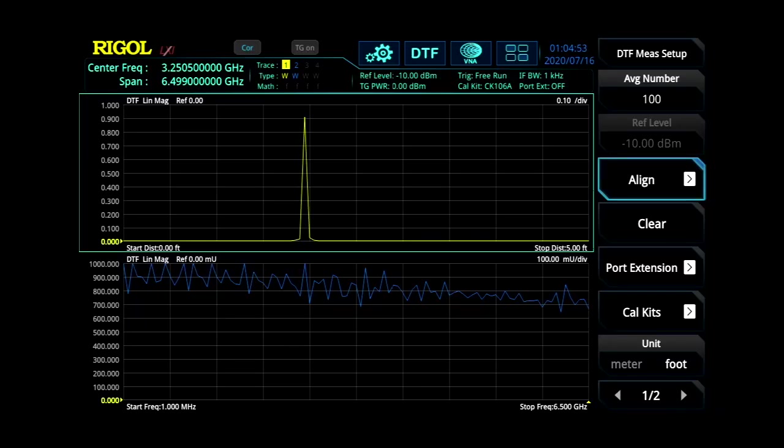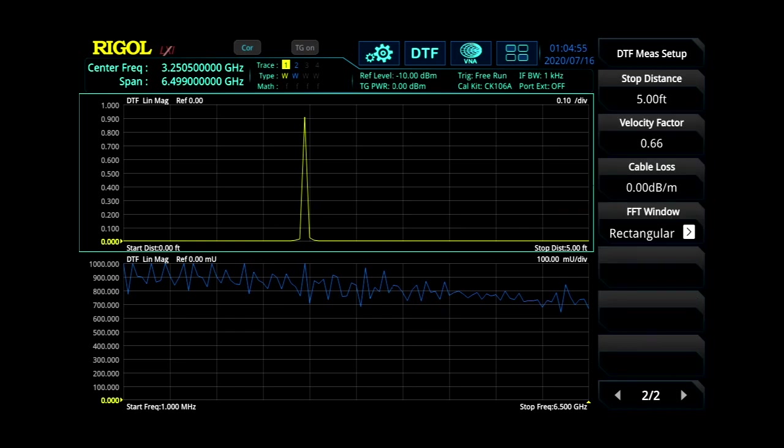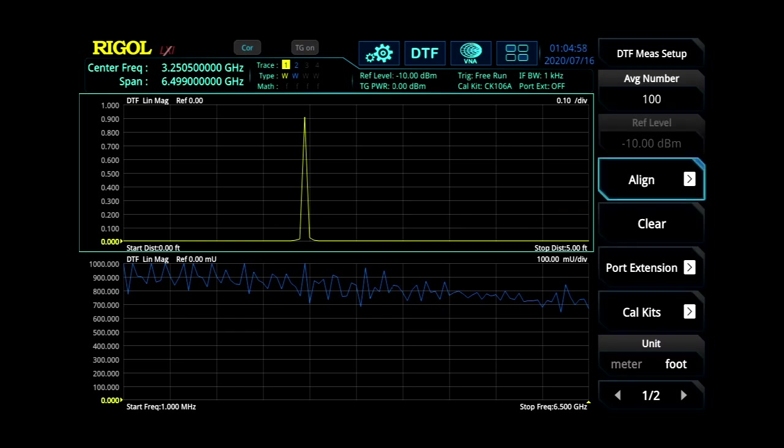Then the other thing I've gone ahead and done is I've already set our stop distance to five feet and I've set our units to feet.